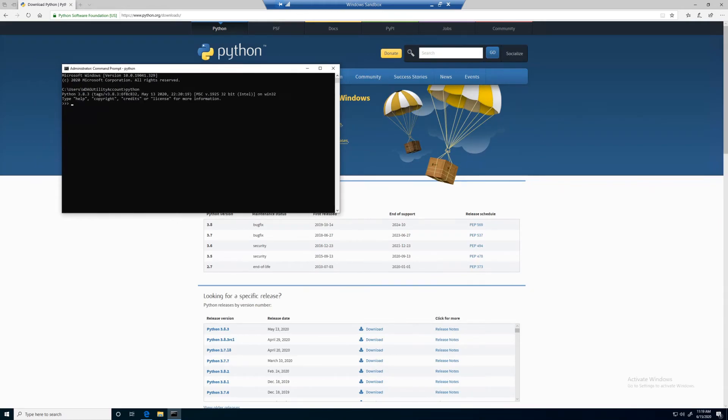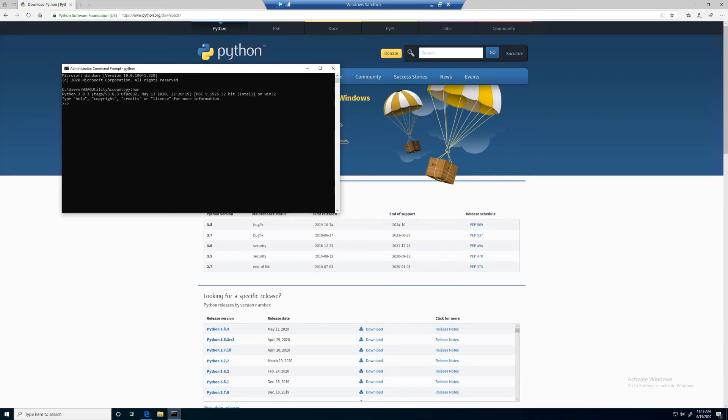This time you should see something that says Python followed by the version number with three angled brackets on the side.